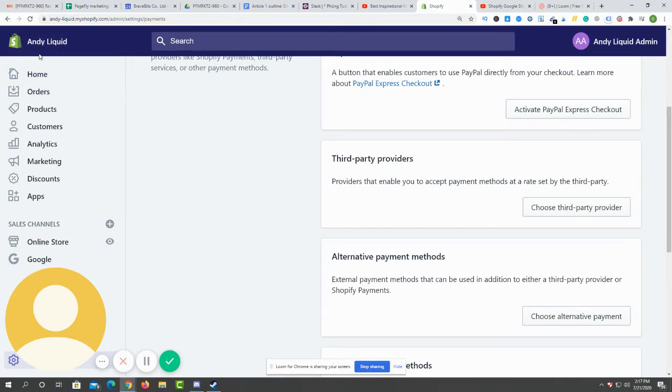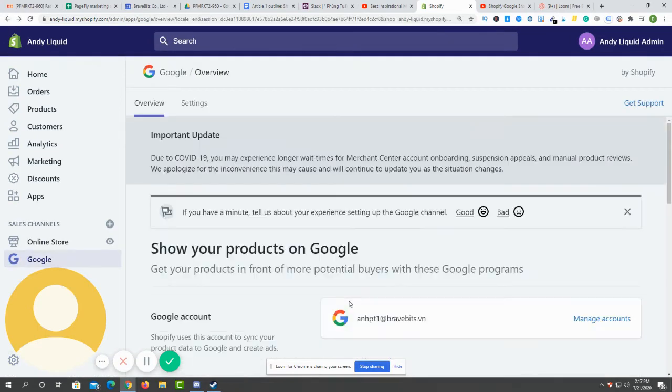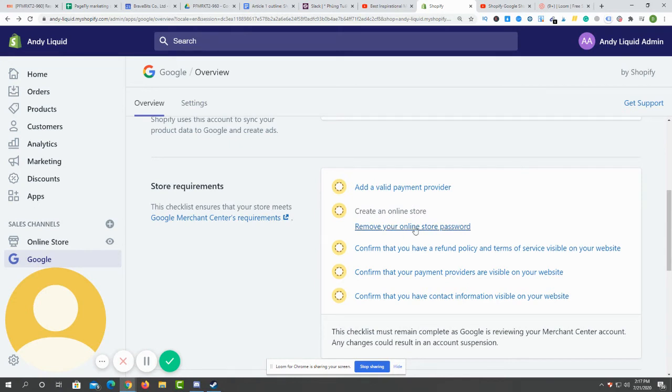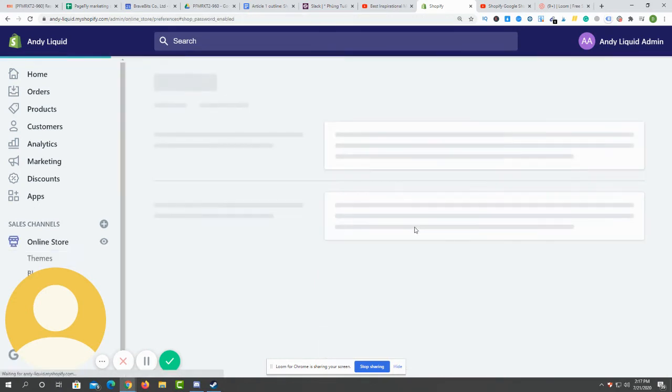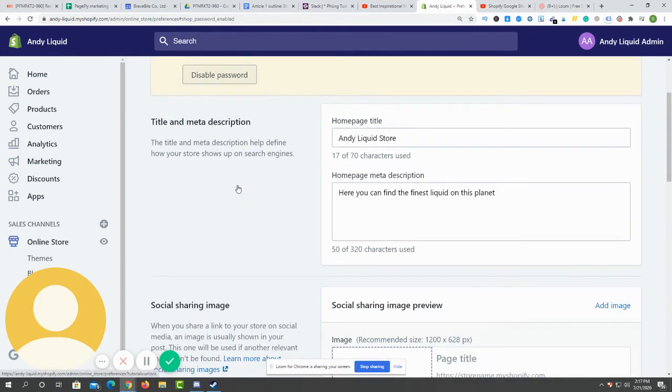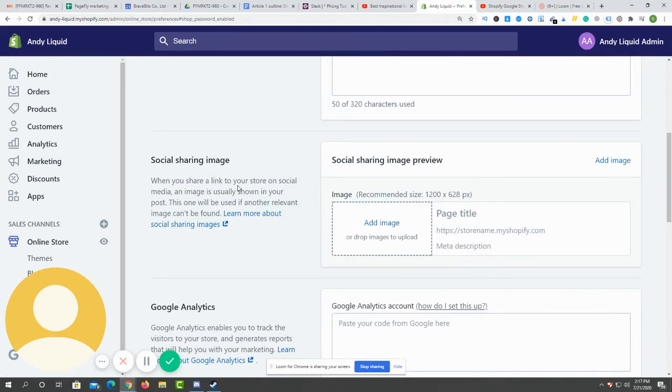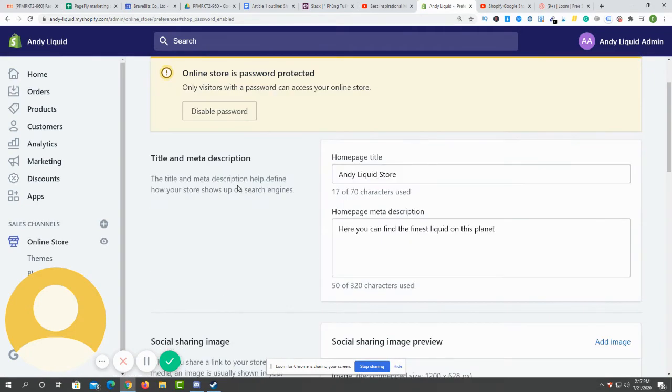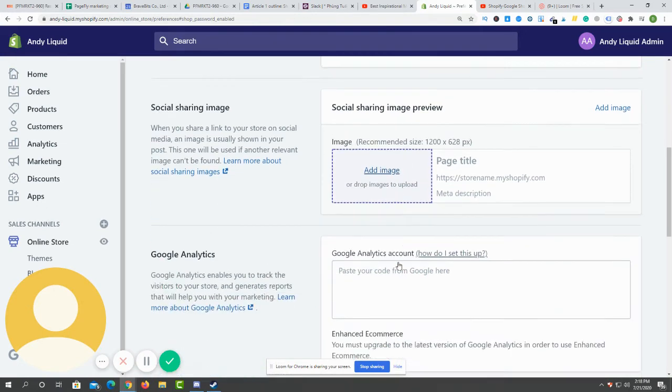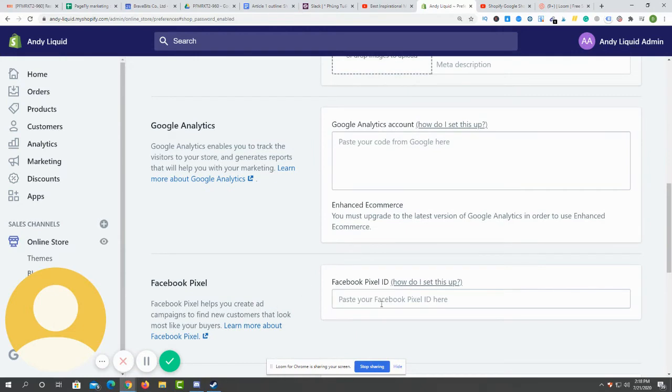The next part is to create an online store - this is obviously something you have. Then you have to remove your online store password. Click on it, just click on disable password and it will be fine. Here you can add some information about your store like social sharing image, Google Analytics, and Facebook pixel.